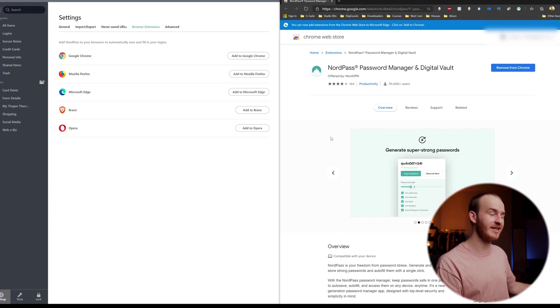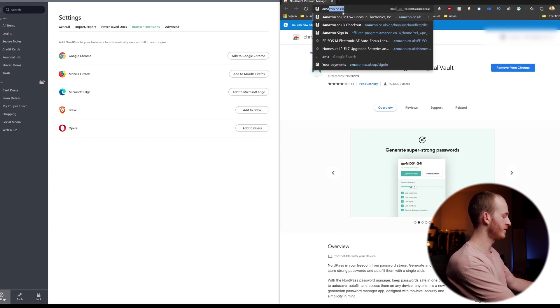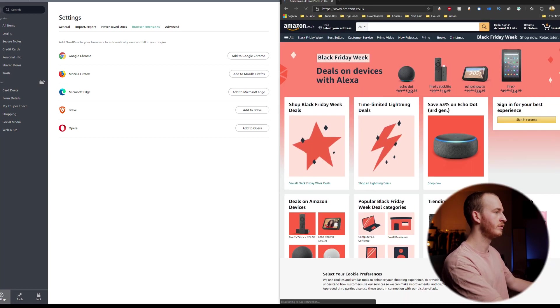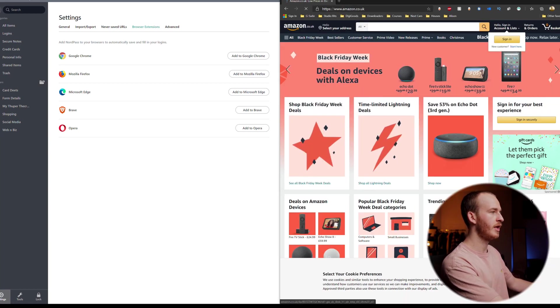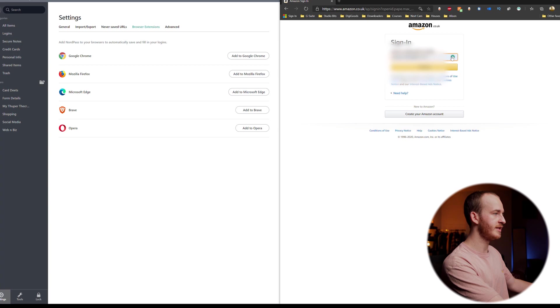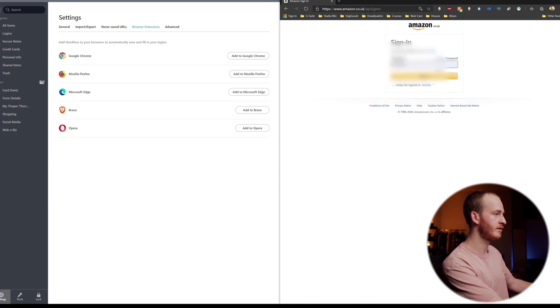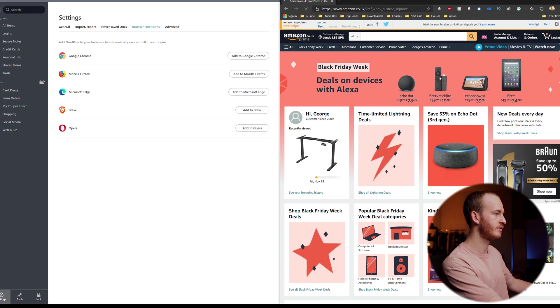So now that we have our browser extension installed we're going to go over onto Amazon first of all and on Amazon I'm going to go to sign in. I've got my email address already popped up here and we can see to the right of it we've got this little NordPass symbol and then I can select Amazon wants to use that email address. It's added my NordPass password and we're in.